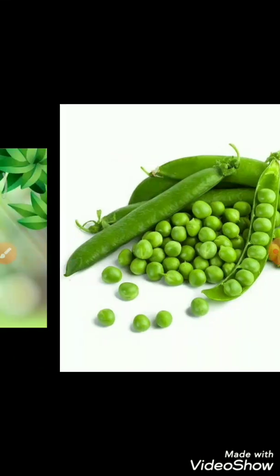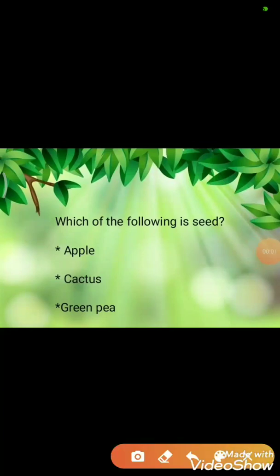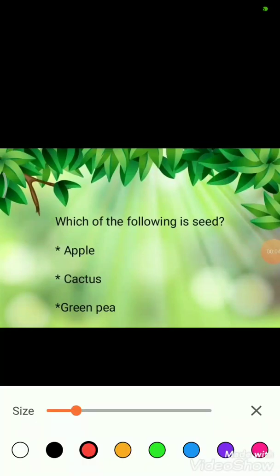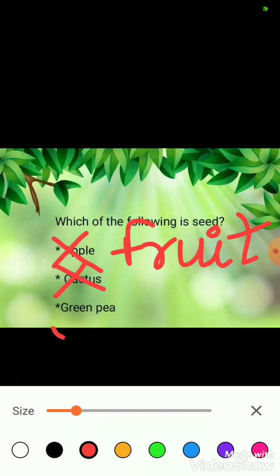Now I have a question for you all. Which of the following is a seed? The first option is apple. Well, apple is a fruit which contains seeds inside it, so apple is not a seed. Similarly, cactus is a plant, not a seed. So the correct option is green peas — it is a seed which we love to have.